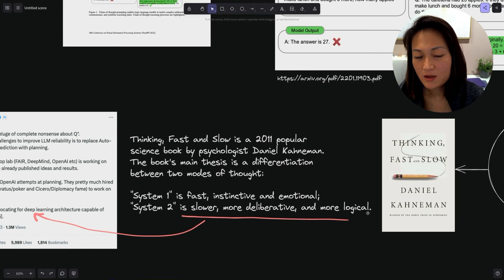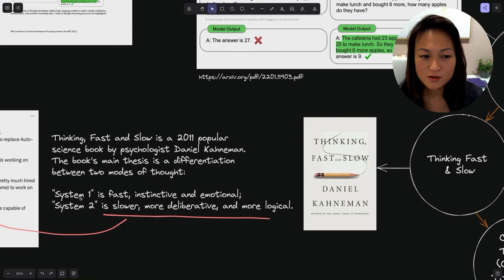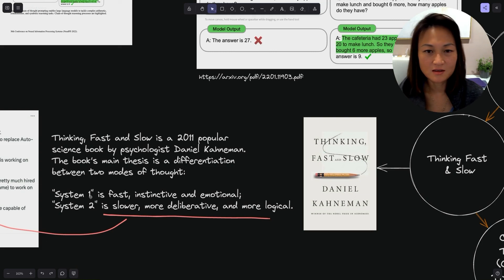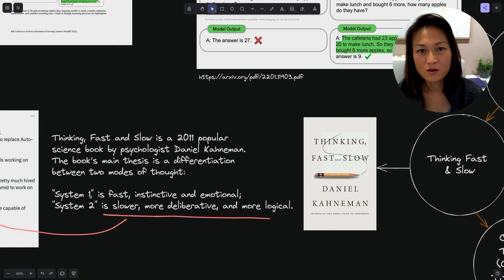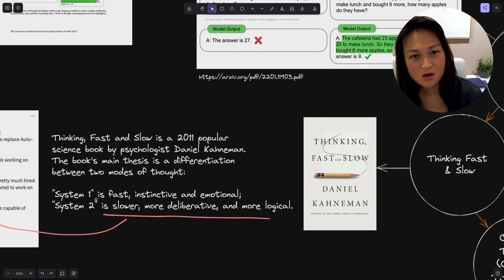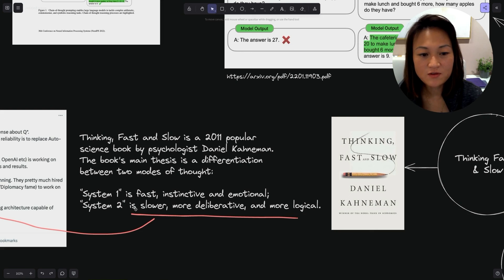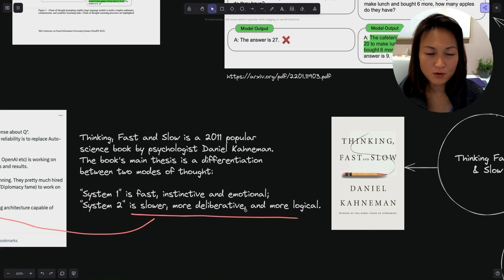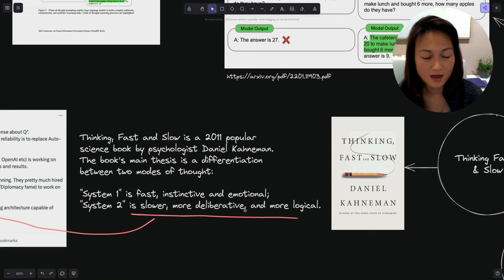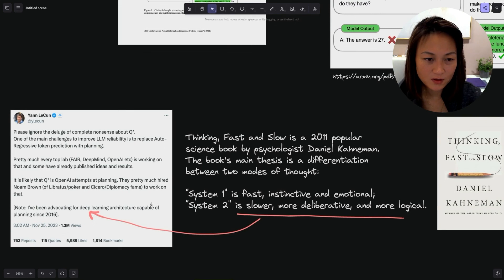This takes us to Thinking Fast and Slow, a 2011 popular science book by Daniel Kahneman. The book's main thesis is a differentiation between two modes of thought. System 1 is fast, instinctive and emotional. System 2 is slower, more deliberative and more logical. LLMs work closer to System 1, quickly predicting the next token without too much advanced planning.